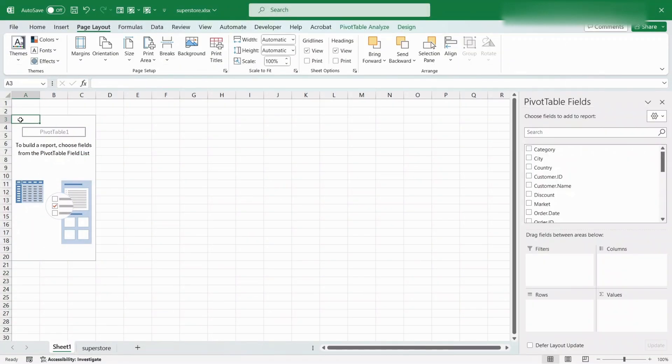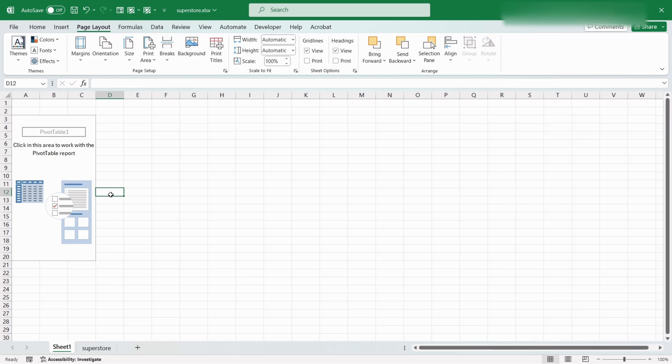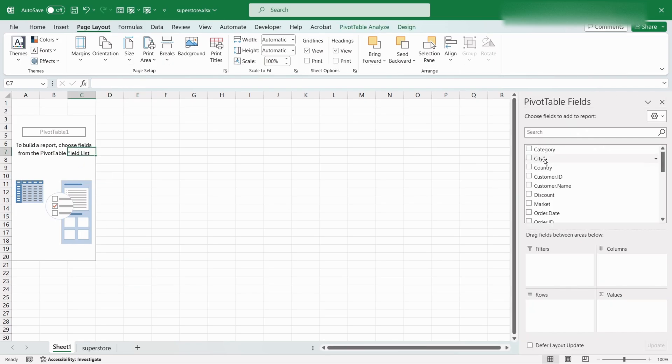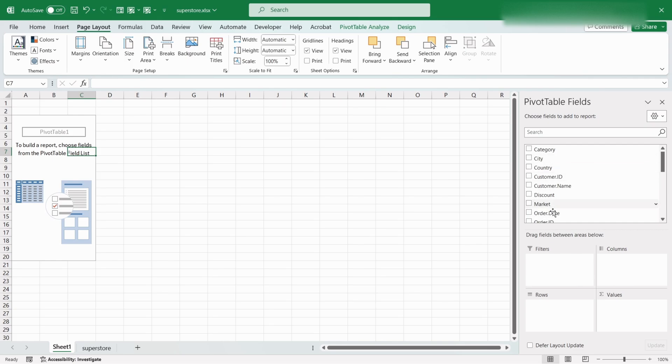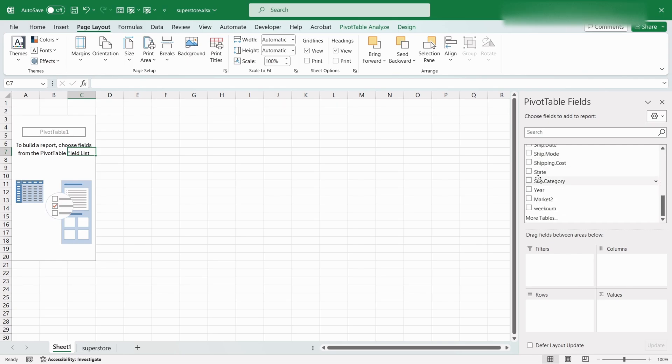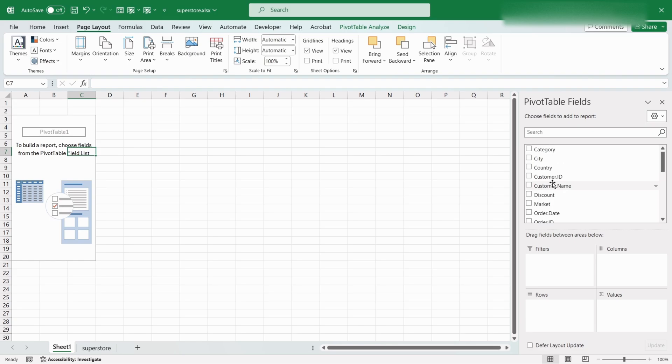We can see a blank Pivot Table has been created. In the right side of our screen, we can see the Pivot Table fields pane. At the top part of the pane, we can see all the columns of our dataset as field list. In the bottom part of the pane, we can see the section divided into four parts.